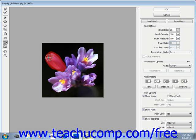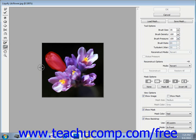You can unfreeze masked areas by selecting the Thaw Mask tool, located just below the Freeze Mask tool. Then click and drag over the masked areas to unfreeze them, making them distortable again. You can click and refine that mask as needed.